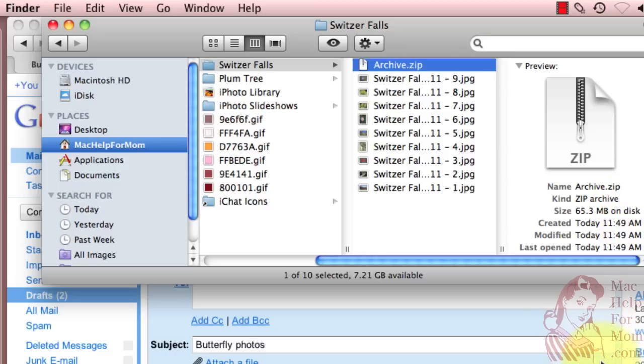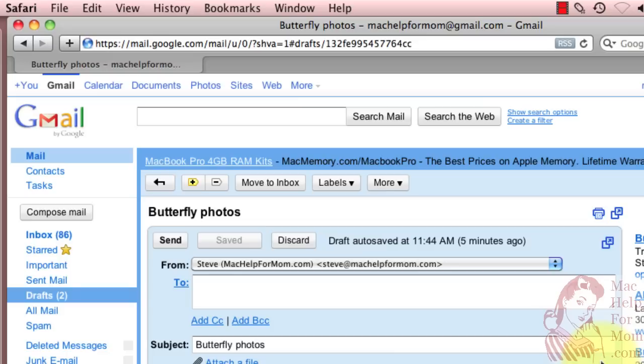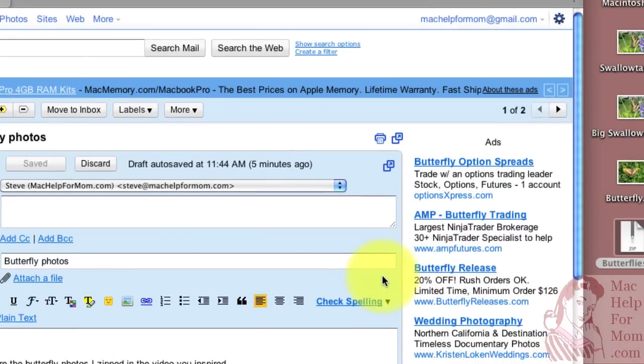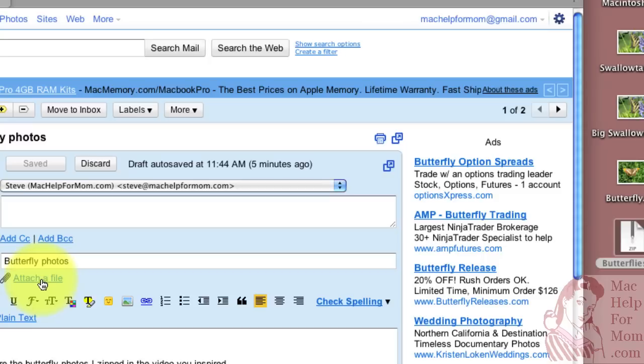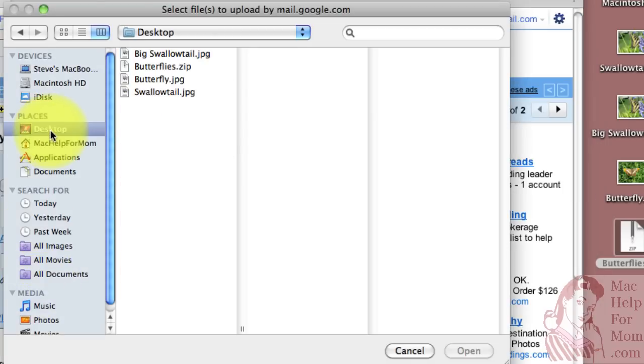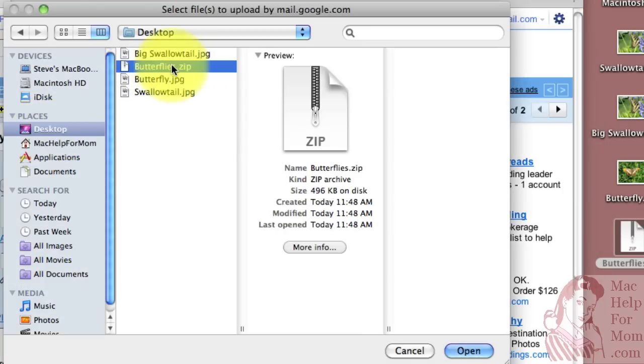Now in either case once you've created the zip file you can attach it to your email. I'm using Gmail which Jane also does. I can click attach a file and then go find it like that.